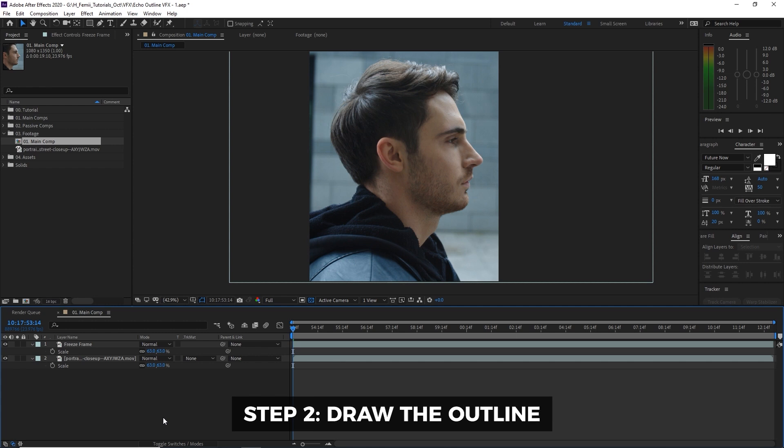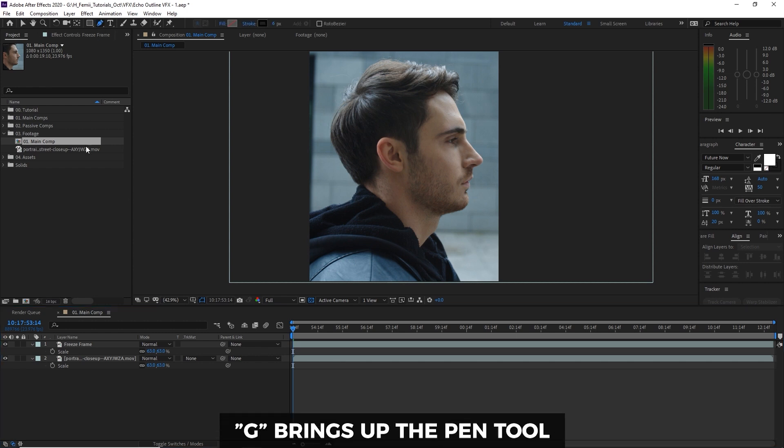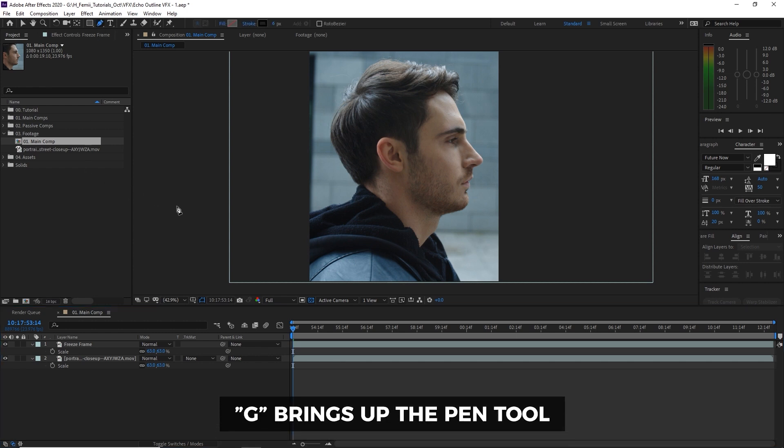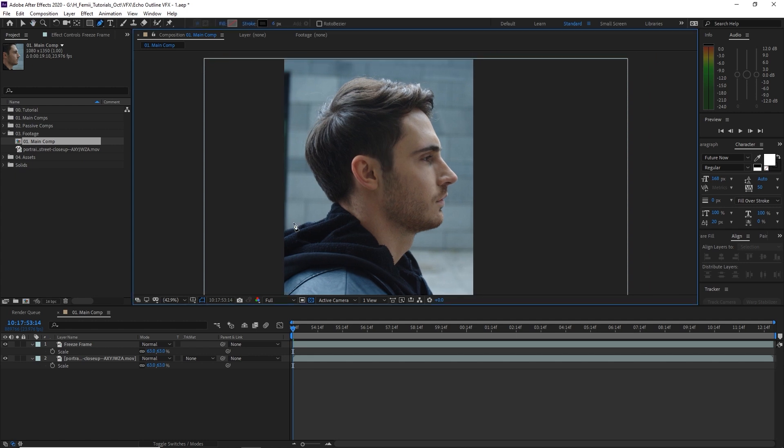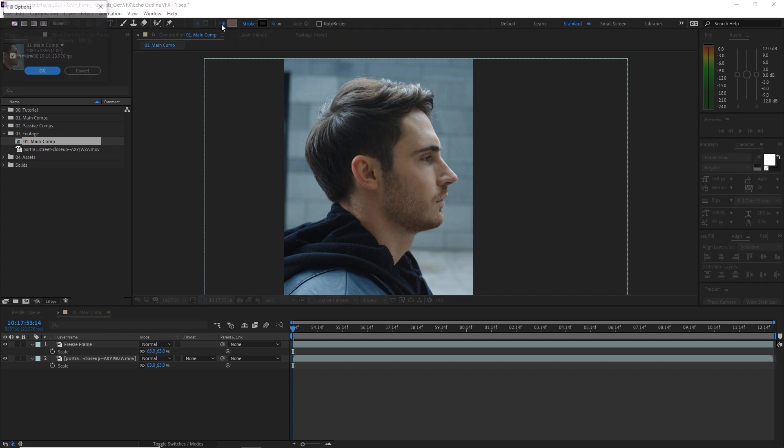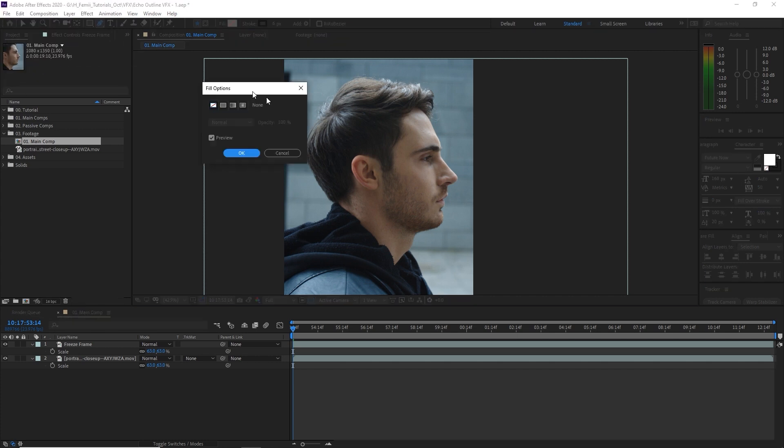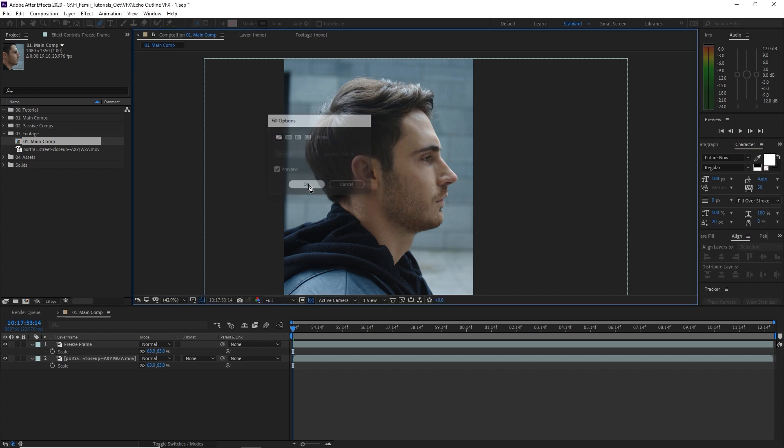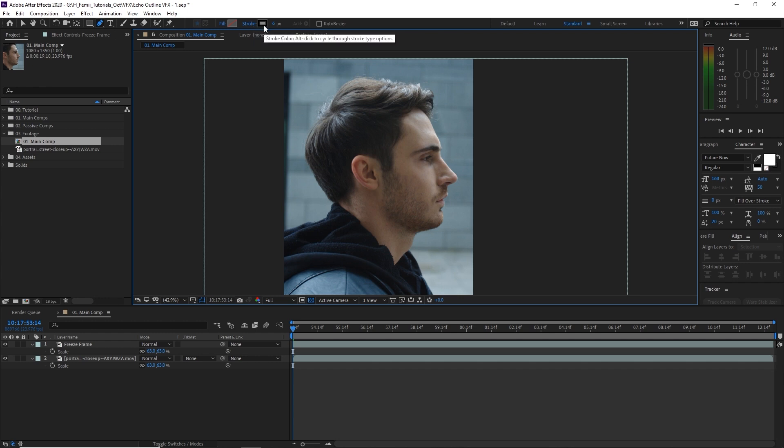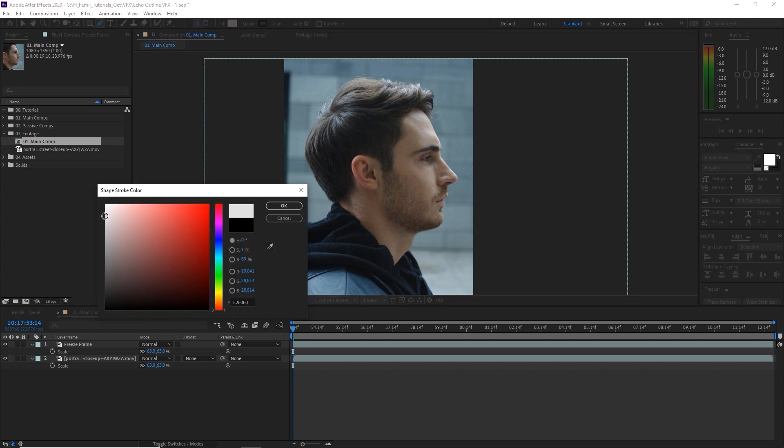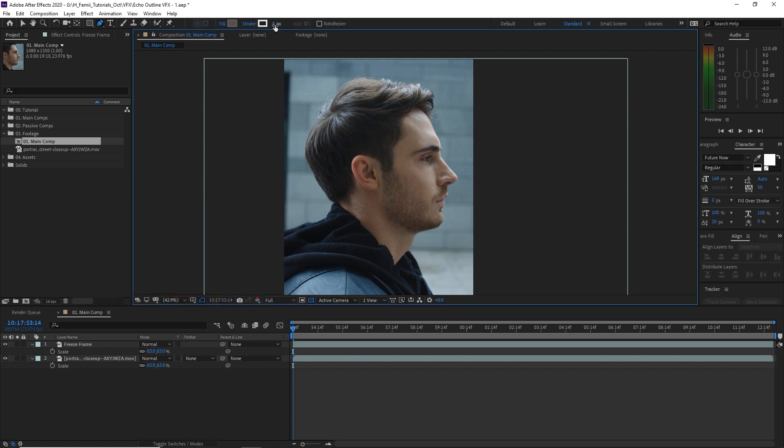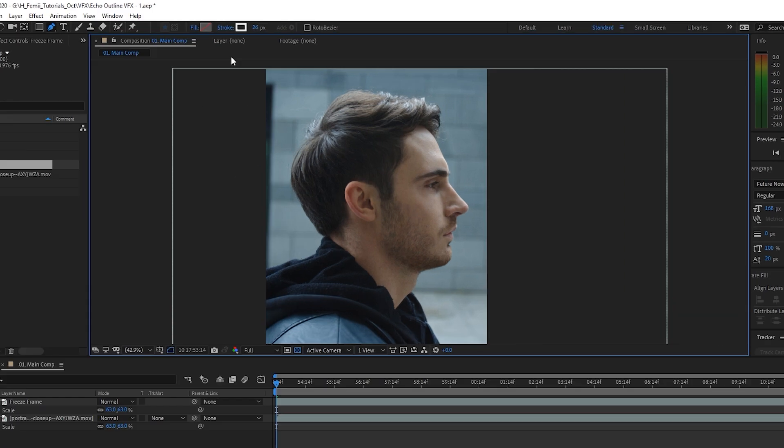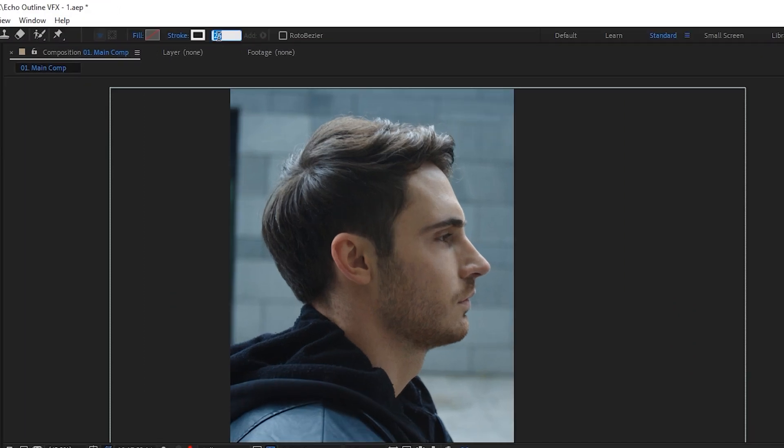So next we're gonna want to do is grab the pen tool up top over here or you can hit G. It's up to you. And we're going to create a stroke around the outline of this person. So there's a fill and there's a stroke. For the fill you want to make sure that there is no color. There's nothing to fill because we're working with an echo outline effect. So the stroke, which will be our outline, we're going to change the color to something like an off-white. And then we're going to change the stroke size to whichever width that you think is appropriate. In this case, we're going to start with just six.